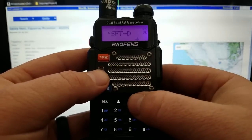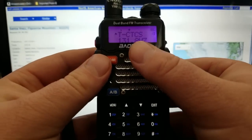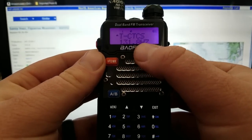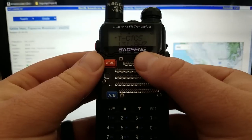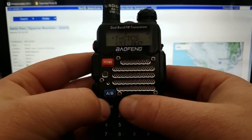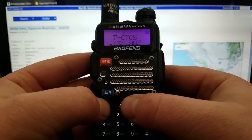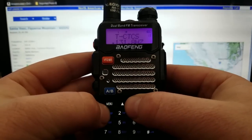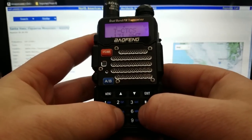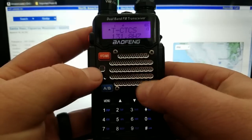Then I'm going to go to Menu 13, which is T-Transmit CTCSS — that's your tone. Once you find your tone in the information on the website, you're going to enter that. Mine is 131.8 Hz. Confirmed.